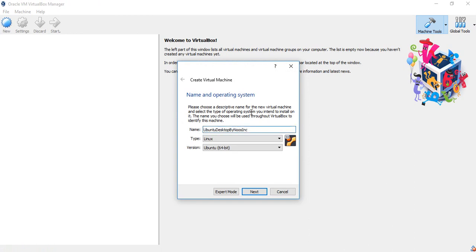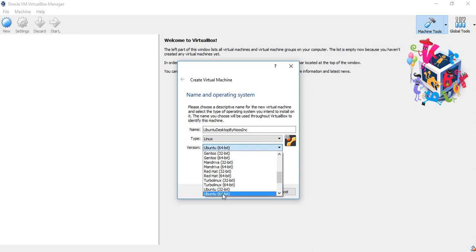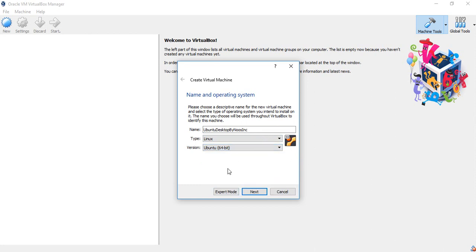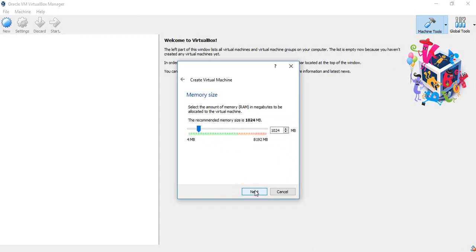I'm using Linux for the type and version because we will create Ubuntu OS. For the version, choose Ubuntu, 64-bit. Click next. This is the memory size that you want to allocate to the guest operating system.